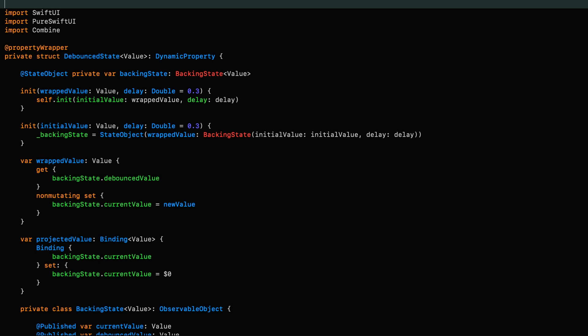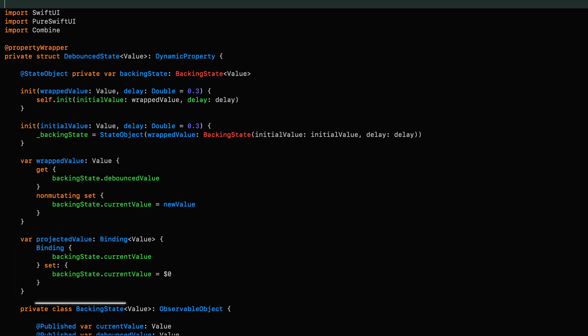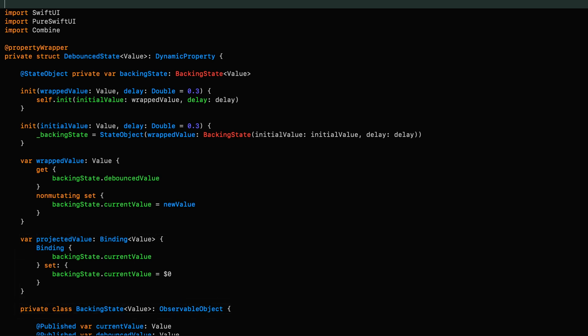If you've made it all the way to the end, here's a challenge for you. The projected value here can be simplified, as can the generics of backingState. Answers in the comments, please. And whoever gets it right first gets a mention in the next episode. And what could be more exciting than that?